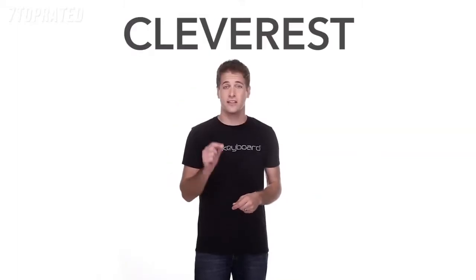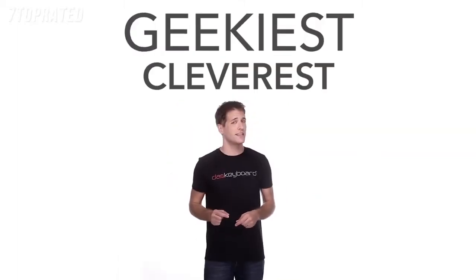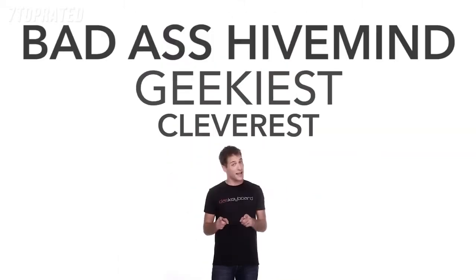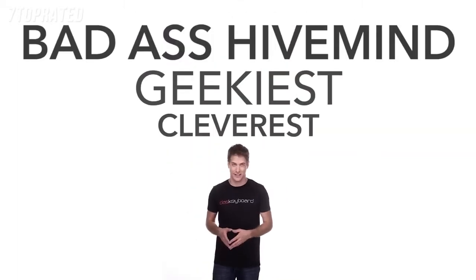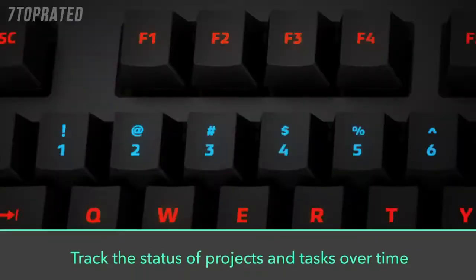So your keyboard won't just be connected to the cloud, it will be linked to the cleverest, geekiest, most badass hive mind on the internet. With that kind of customizability, the applications of DOS Keyboard 5Q are virtually limitless.